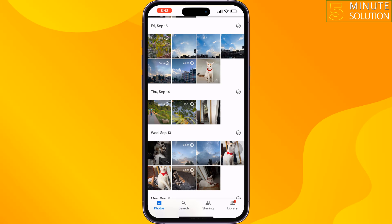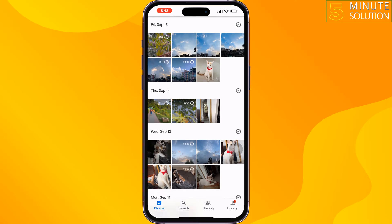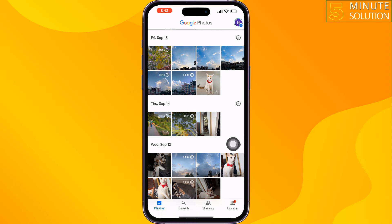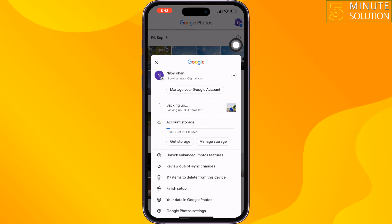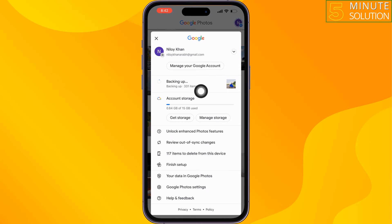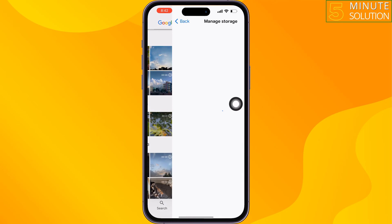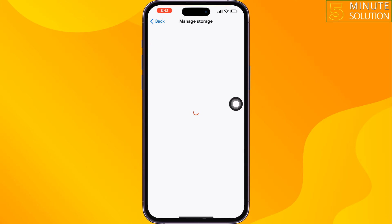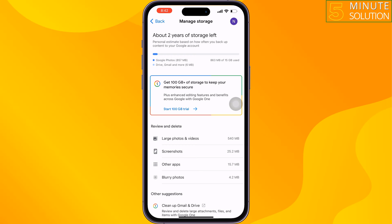Now we will delete unnecessary photos and videos from our Google Photos app. Tap on your profile photo at the top right, then tap on Account Storage. Now tap on Large Photos and Videos.